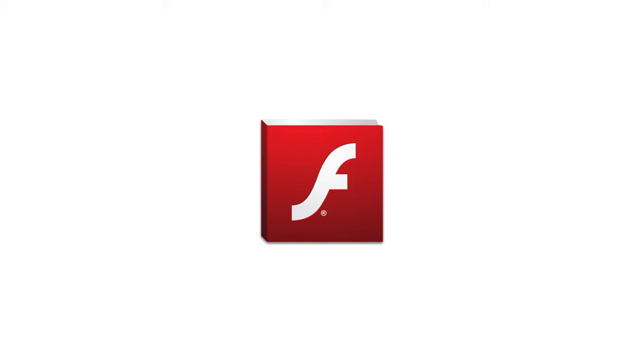Just like with any piece of software, Flash occasionally needs to be updated. Unfortunately, Adobe has not made that process very easy, and many users get stuck or think they've completed the update when in fact they haven't. This video will help you make sure you're running the latest version of Flash, and if you're not, we'll teach you how to get it updated.